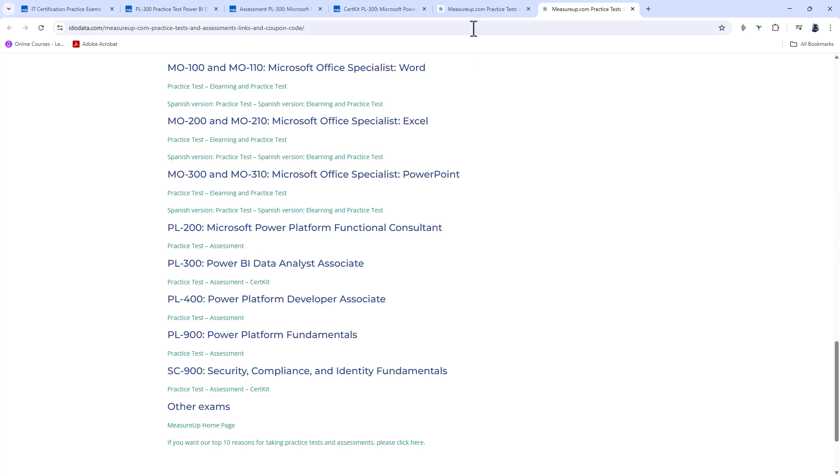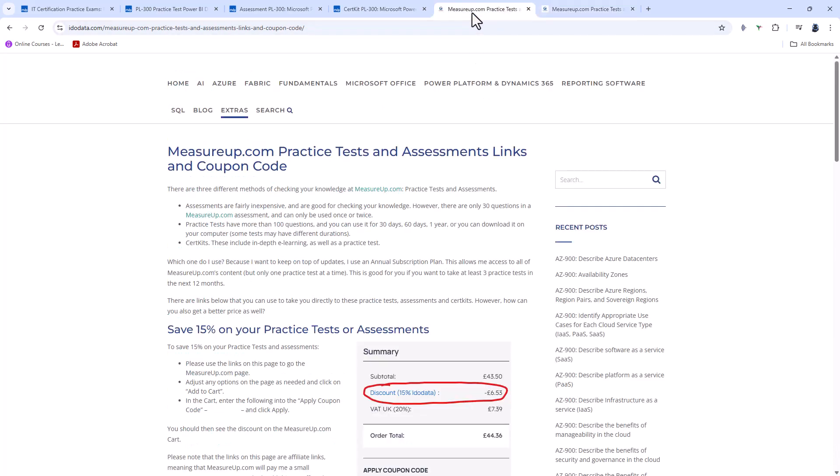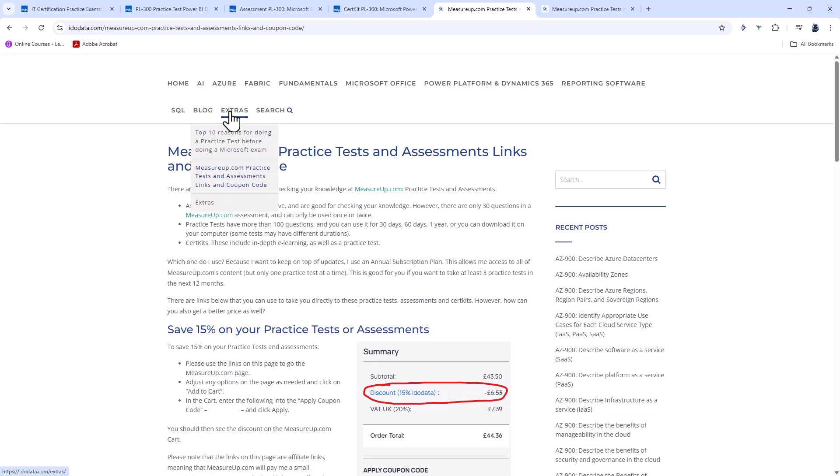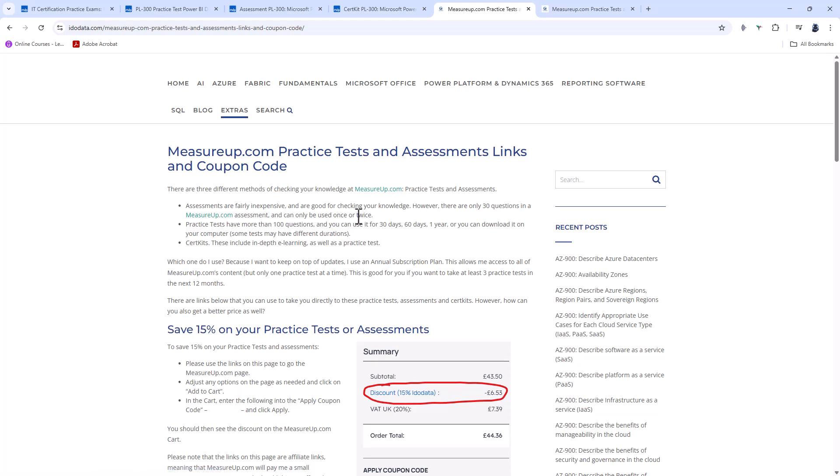So, if you want to save money on measureup.com practice tests and assessments, please go to our website, idodata.com, go to extras, go to measureup.com practice tests and assessment links and coupon code, use our links and the coupon code which is there. Please don't circulate the coupon code on the web. The reason for this is it may well change, and therefore people will be frustrated with out-of-date information.